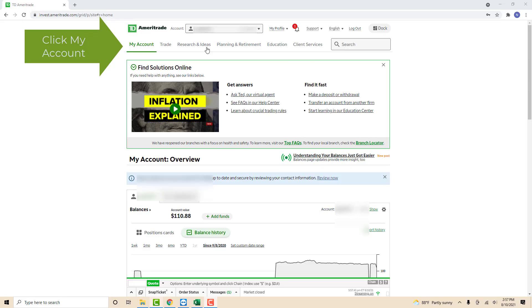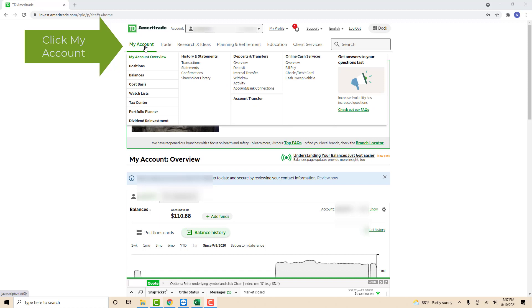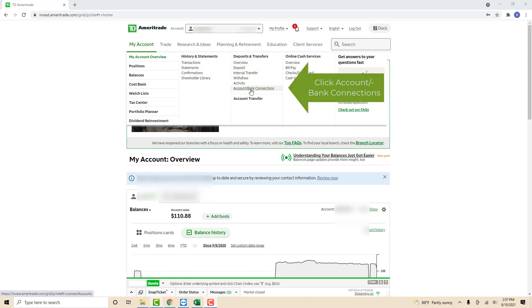Once you're logged in, you will see several options at the upper part of the screen. Click on the option that says my account. Then you will see several options from the drop-down list. Click on the option that says account/bank connections.